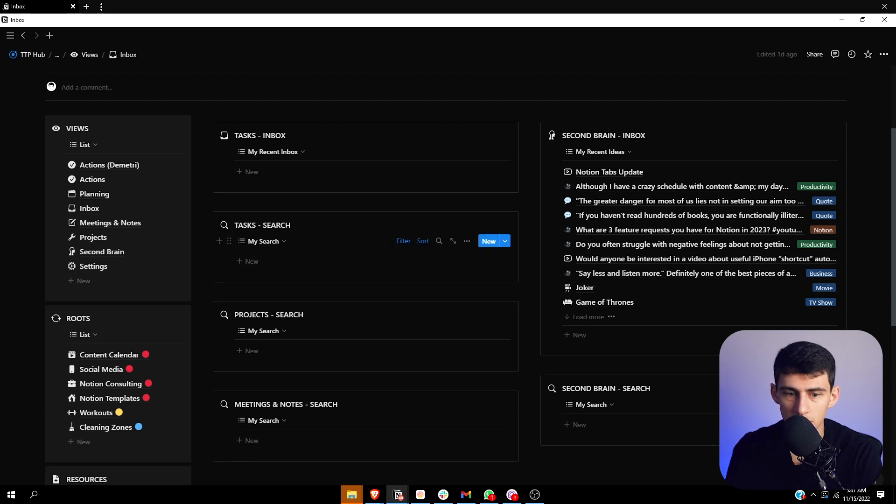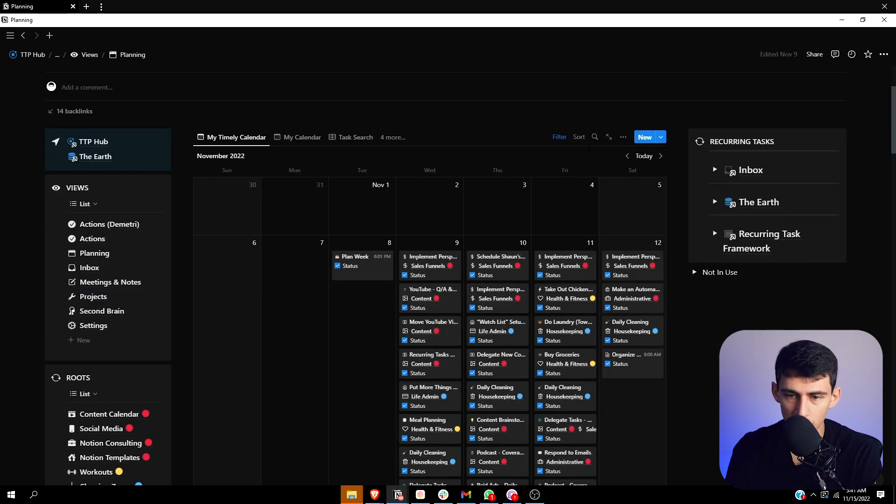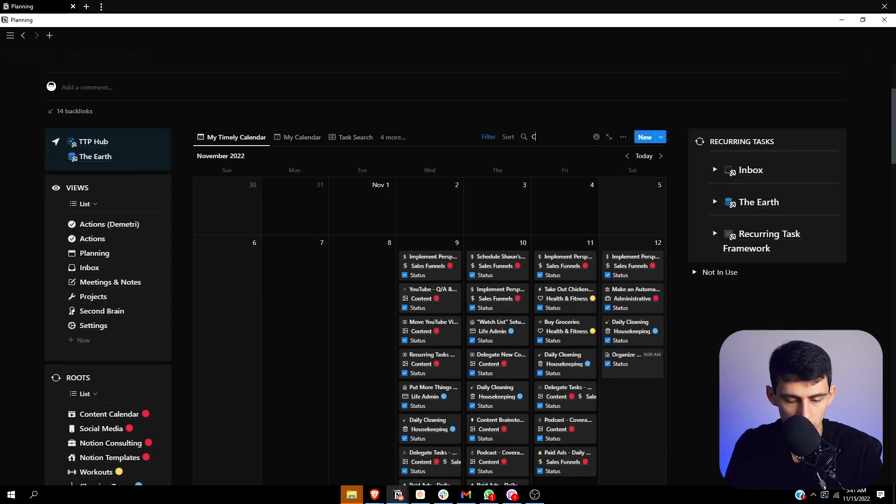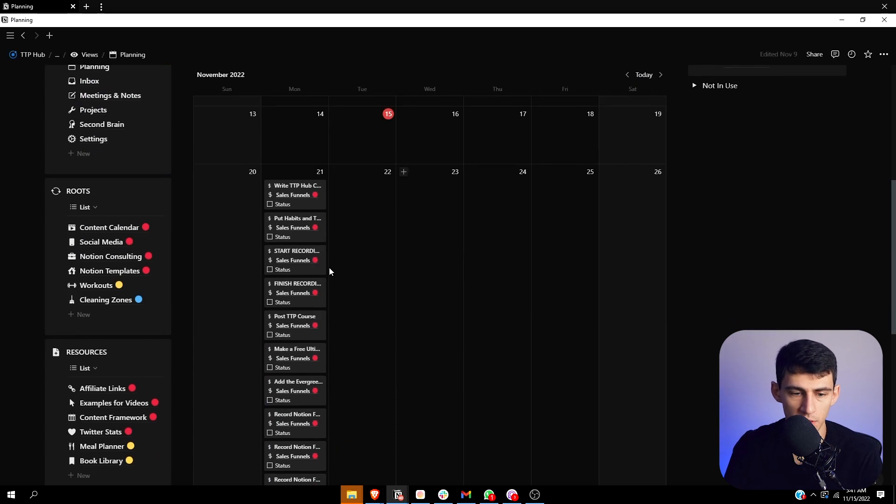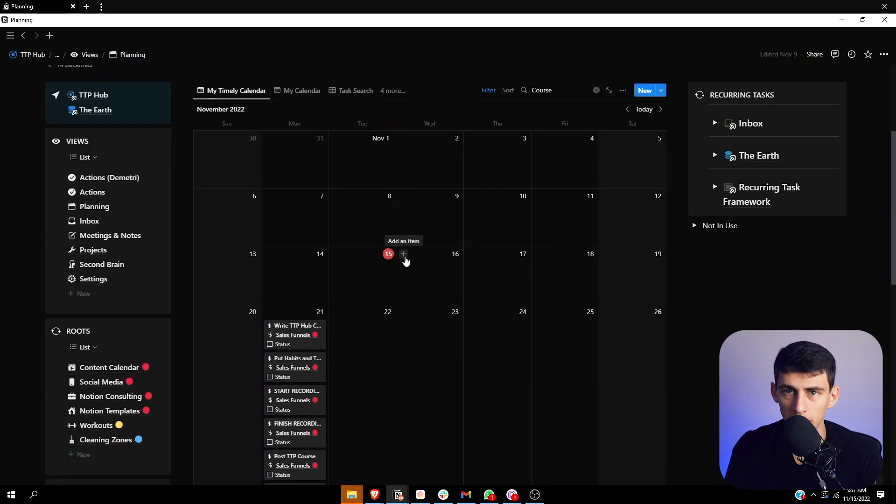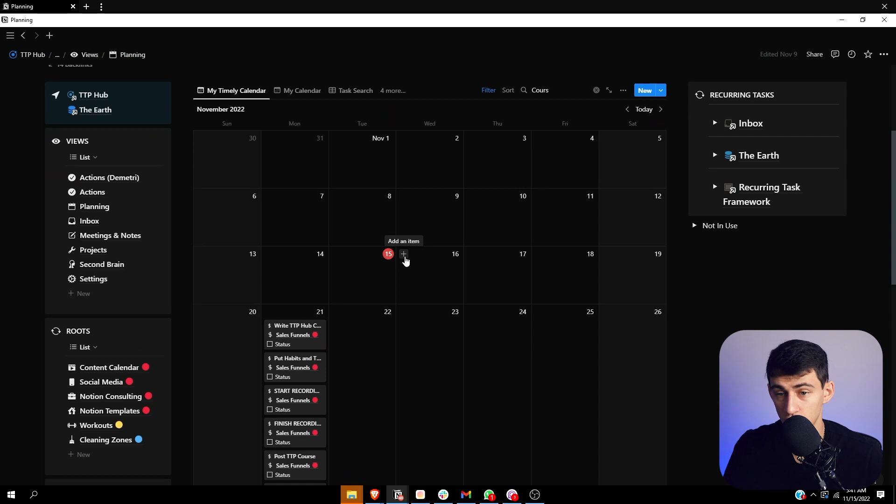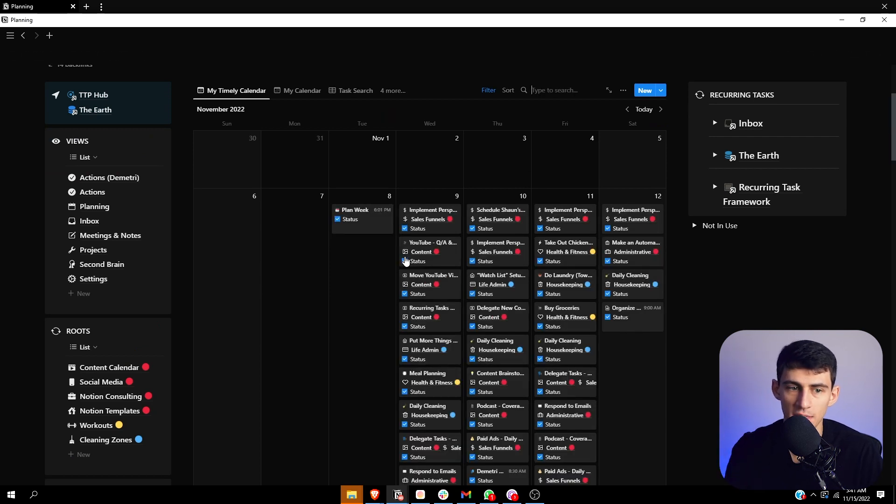So something that really does bother me about Notion is that, for example, if we look at this planning page and I search for course, I know for a fact next Monday, there should be a million items here that have course. That loaded quickly. But there are some circumstances where these types of things do not show up quickly.